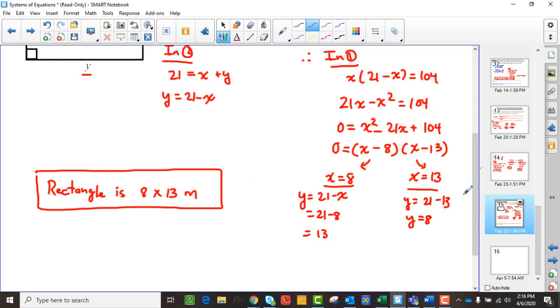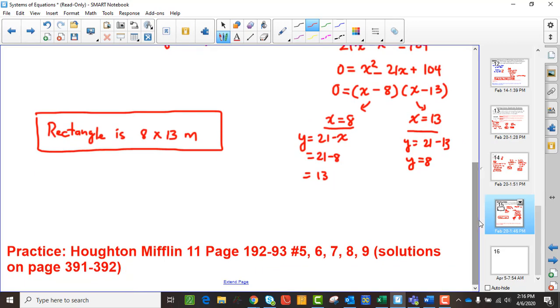That's a linear-quadratic system because we end up with a quadratic equation to solve. That's how you solve a linear-quadratic system. You can get more practice from your teacher, and just let them know if you have any questions and they will happily answer them.